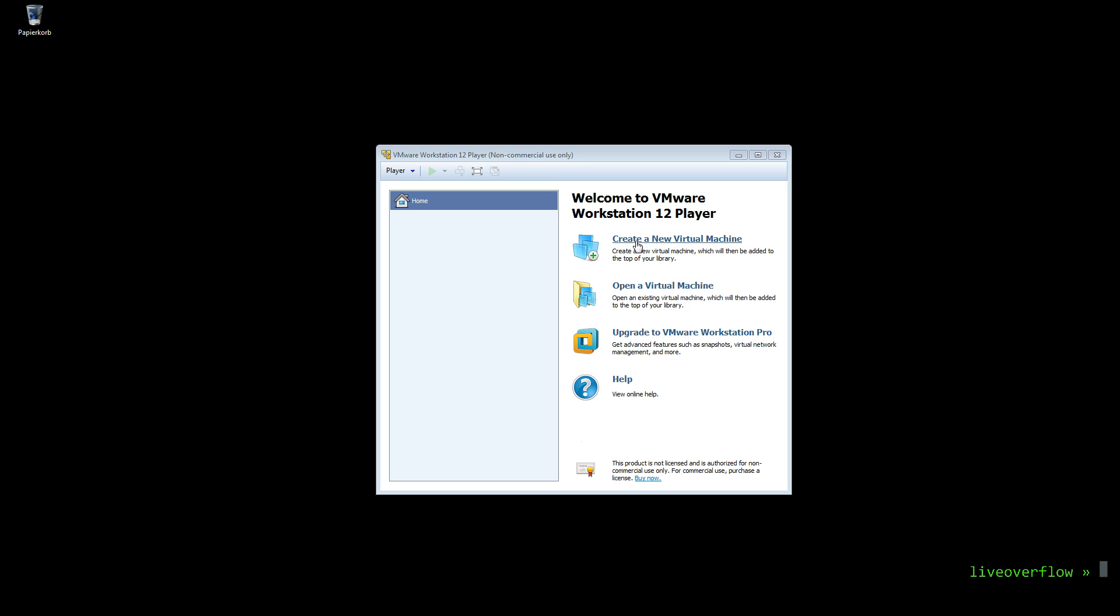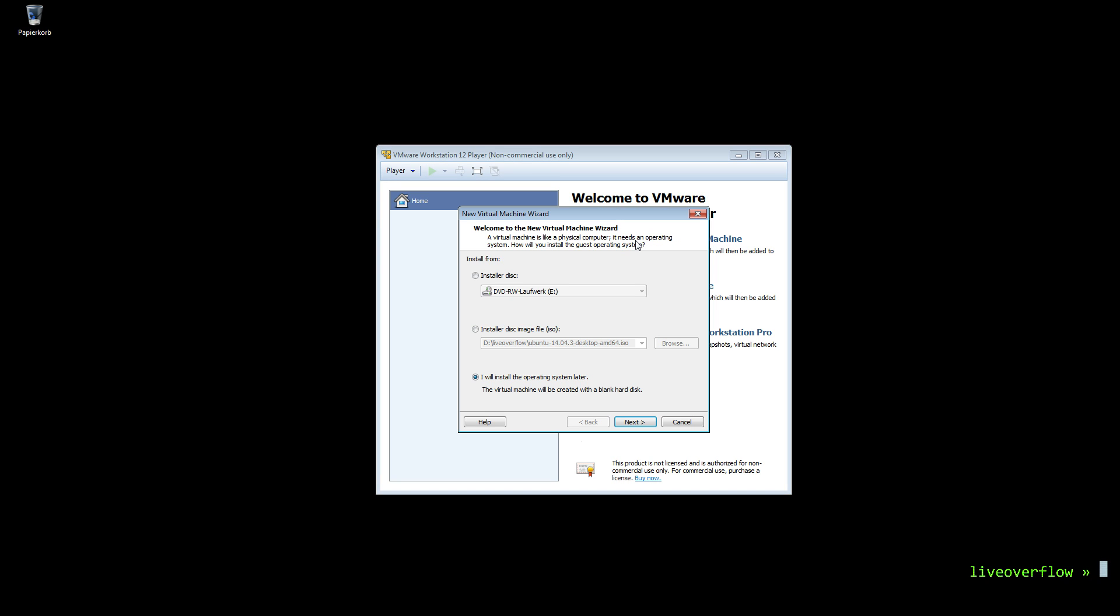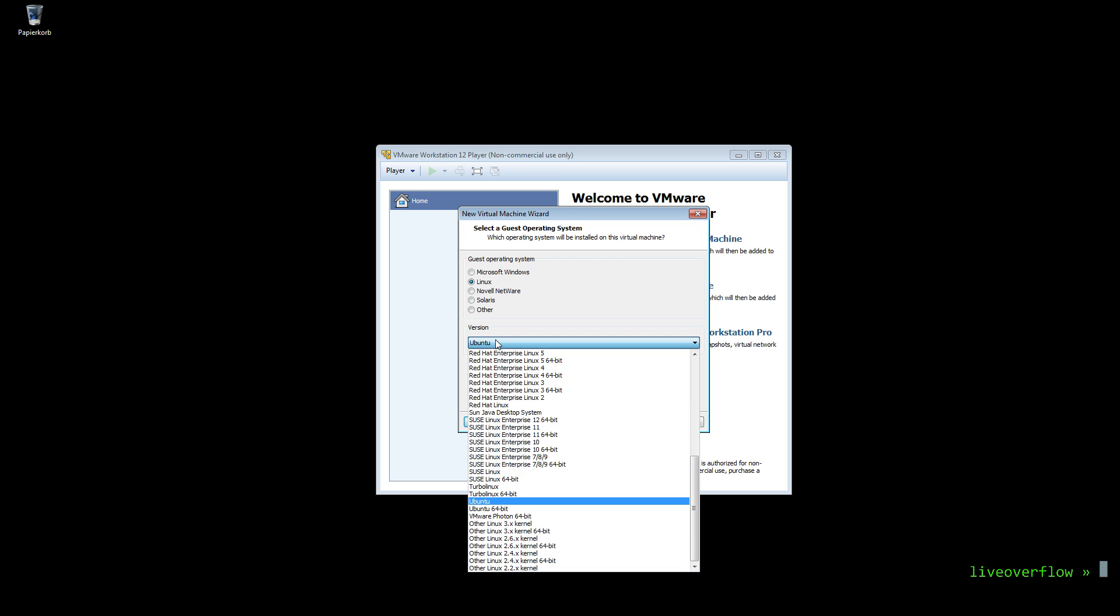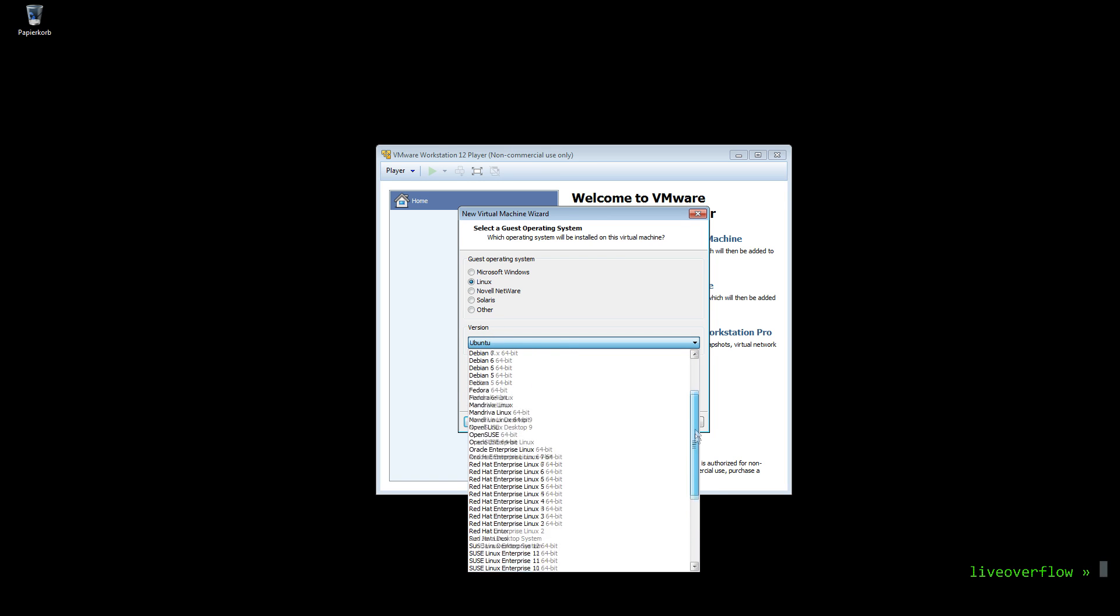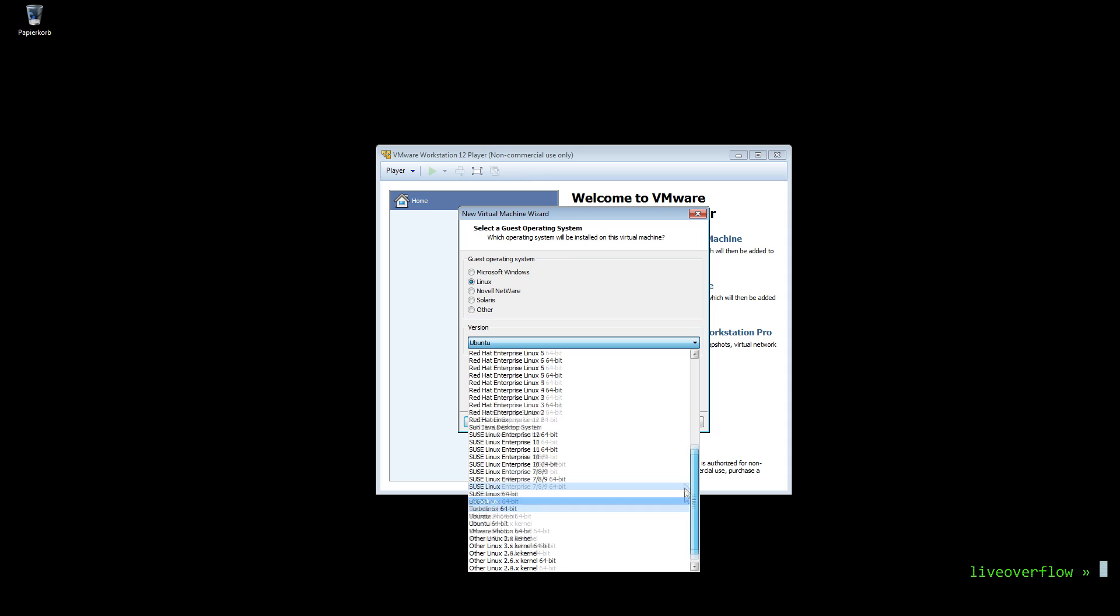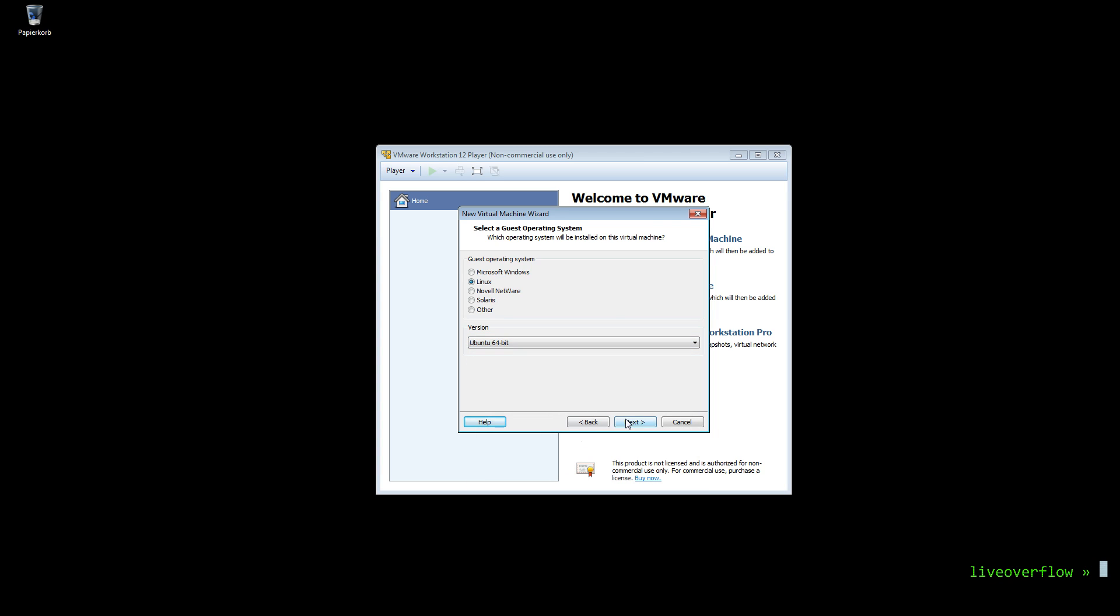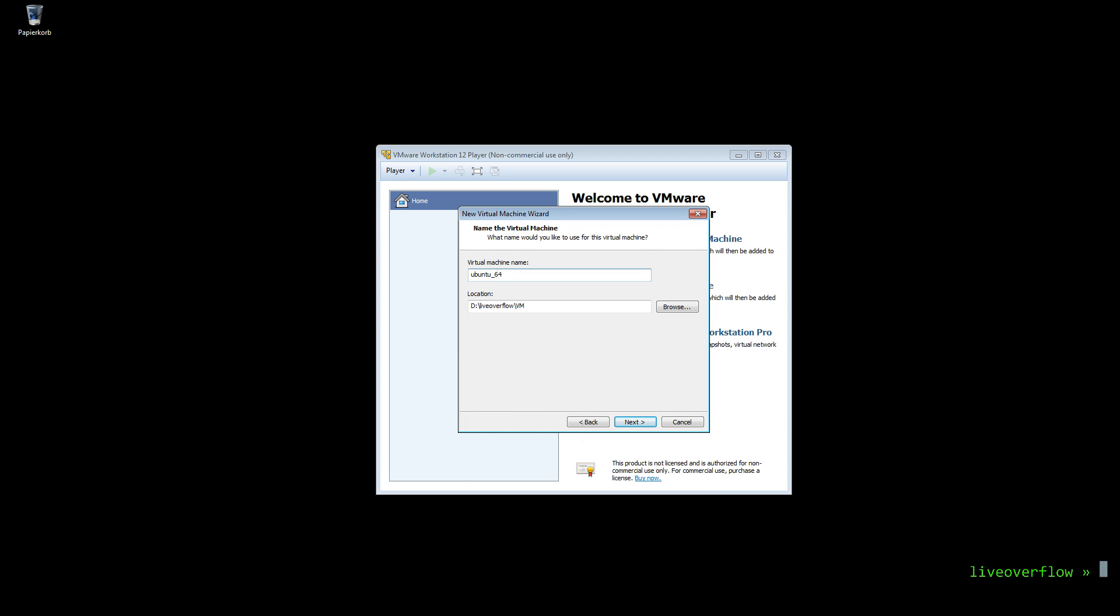Now let's create a new virtual machine. This will launch a wizard for easy installation, but we will install the OS ourselves. Then select the Linux operating system and also specify Ubuntu 64-bit. If you want to install a different Linux distribution, try to find it in the list. If it's not there, just select other Linux and select the matching kernel version. Give it a name and just use the default settings.